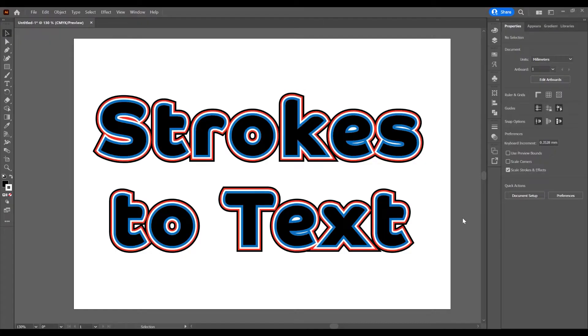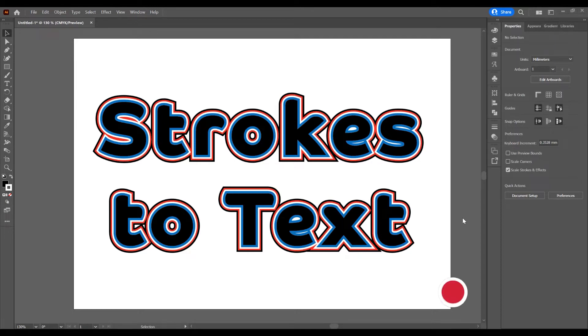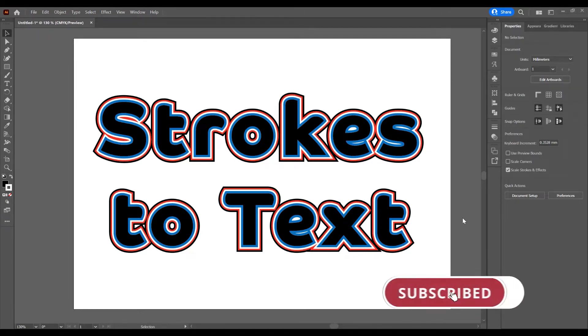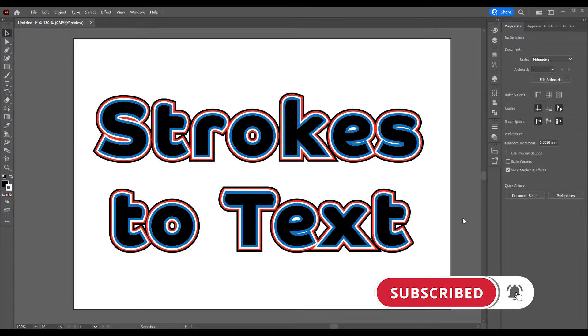Hello and welcome to another tutorial. My name is Ioni from Graphic Tutorials Division, and in this tutorial I will show you how to add multiple strokes to text in Adobe Illustrator. Before we start, don't forget to subscribe to this channel for more graphic design tutorials.